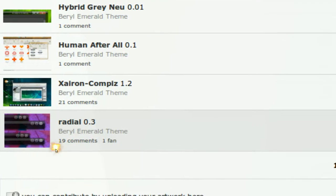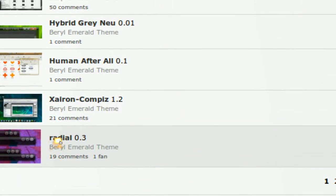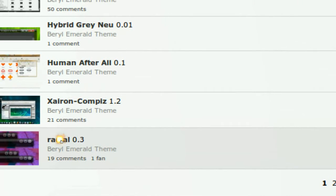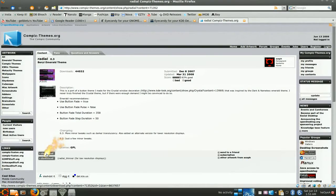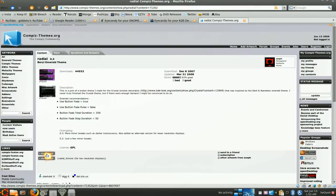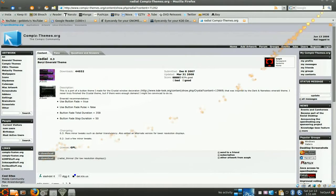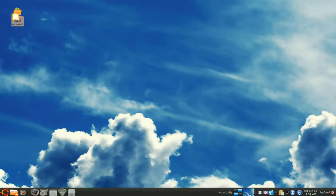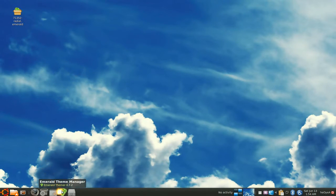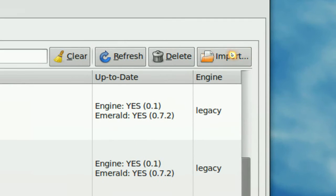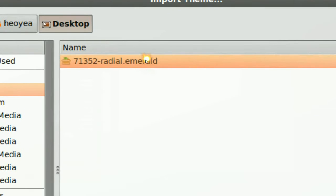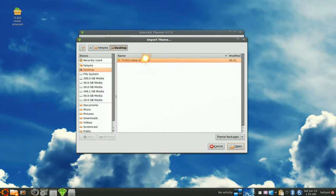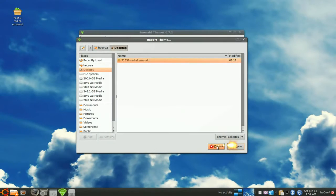So let's say you find a package you like, like this Radial here. Alright. And we're going to download it. So you hit download, right? And you have this package here. Basically all you got to do is open your Emerald and import it in. So import that. Alright. And open. And you're done.